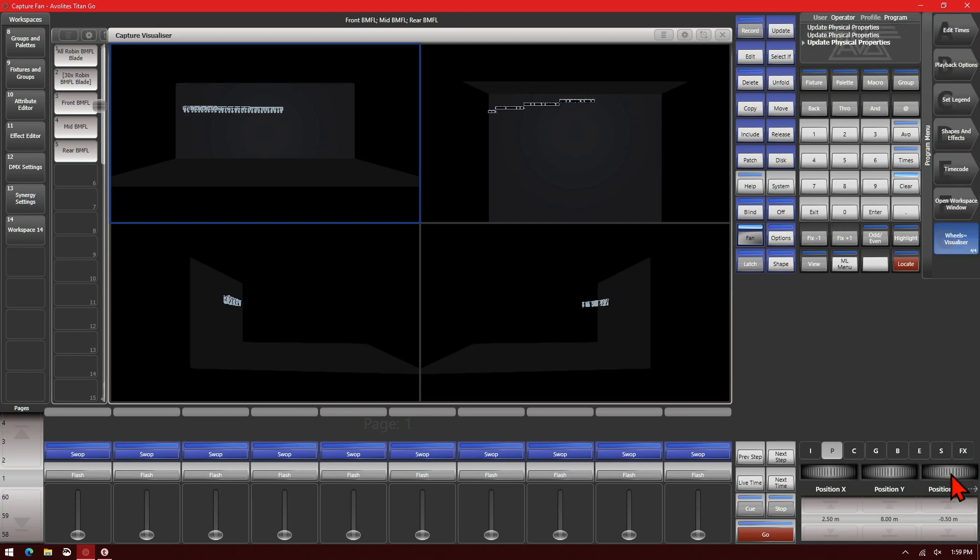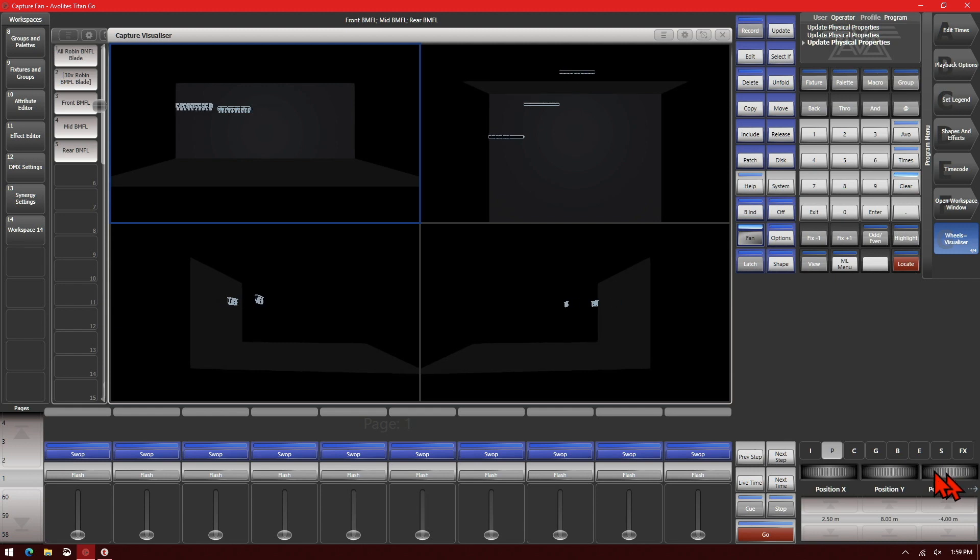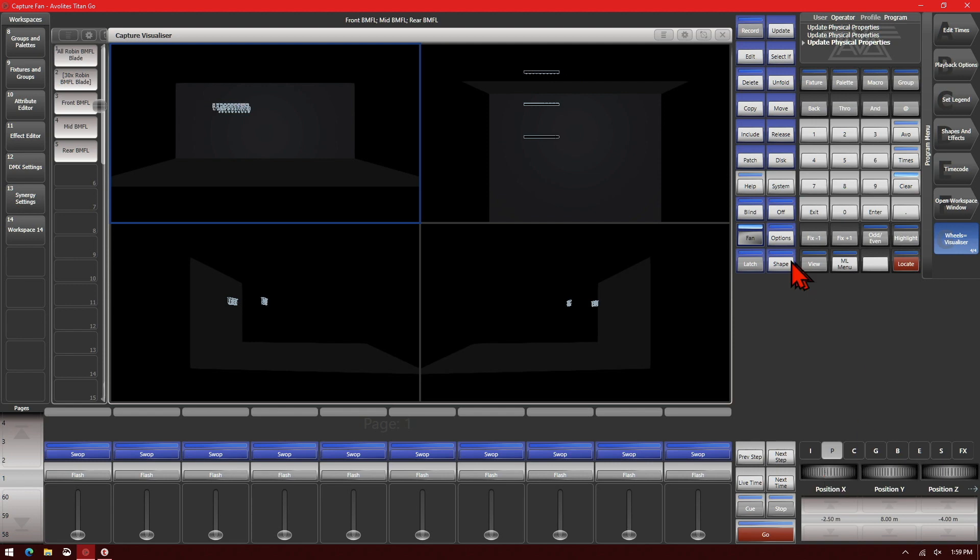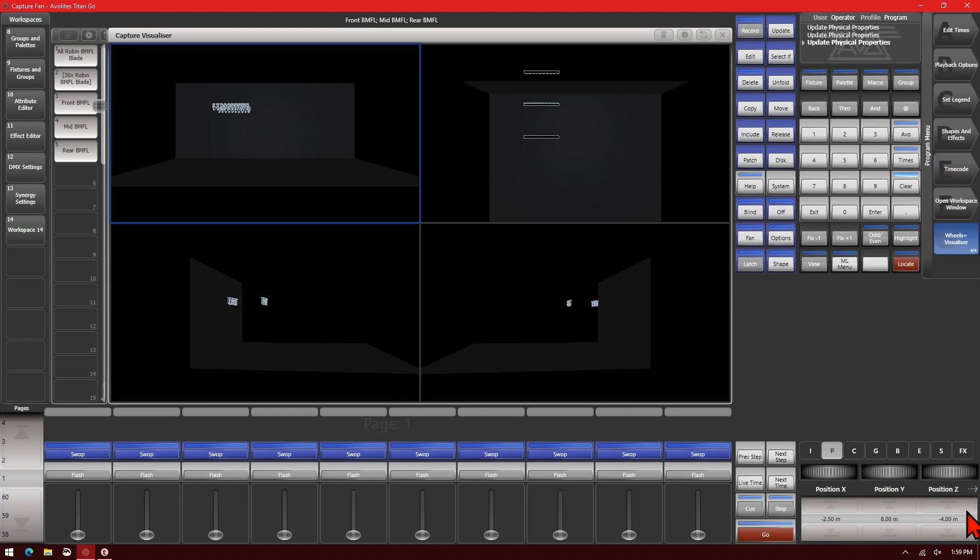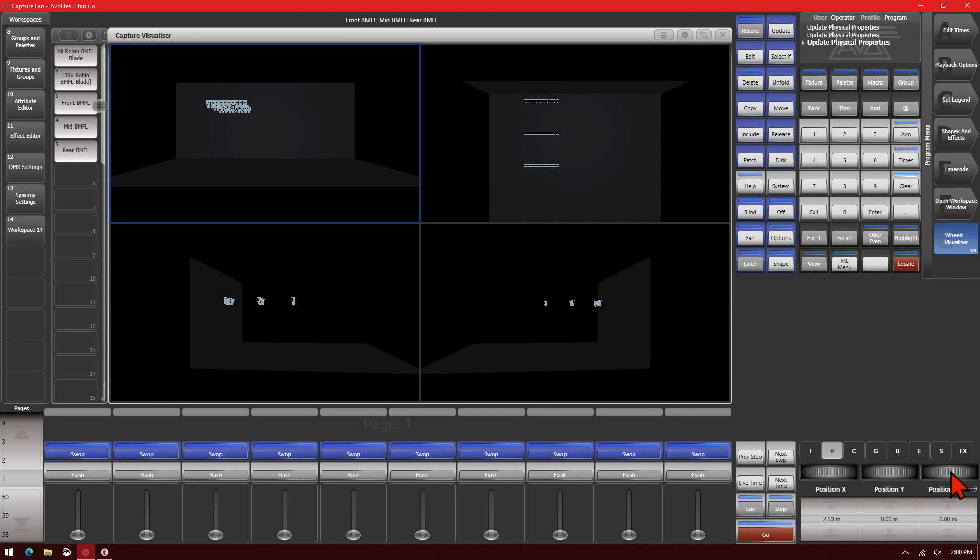And then if I adjust my Z position, I can make them all line up in one line together. I'll turn fan off for a minute and go ahead and use the Z to bring them all forward to the wall and then use X to center it out a little bit better.